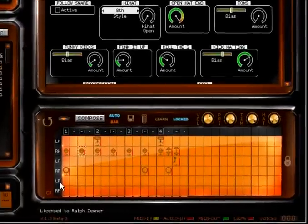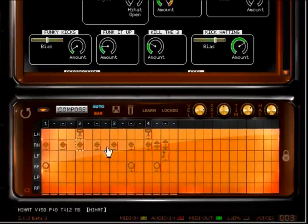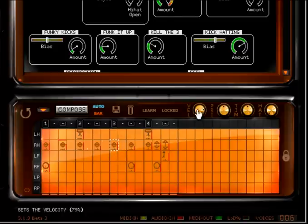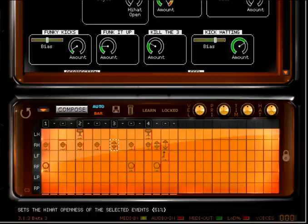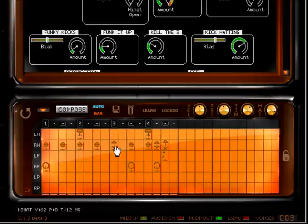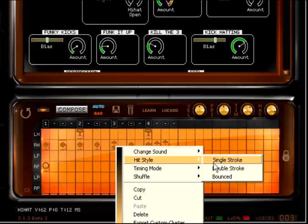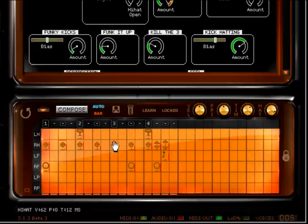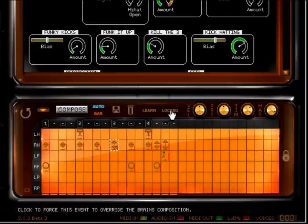Each note occupies a cell in this grid and shows you the kit piece used, its velocity, hi-hat opening level, timing offset, hit style, and whether the note is locked from the AI.